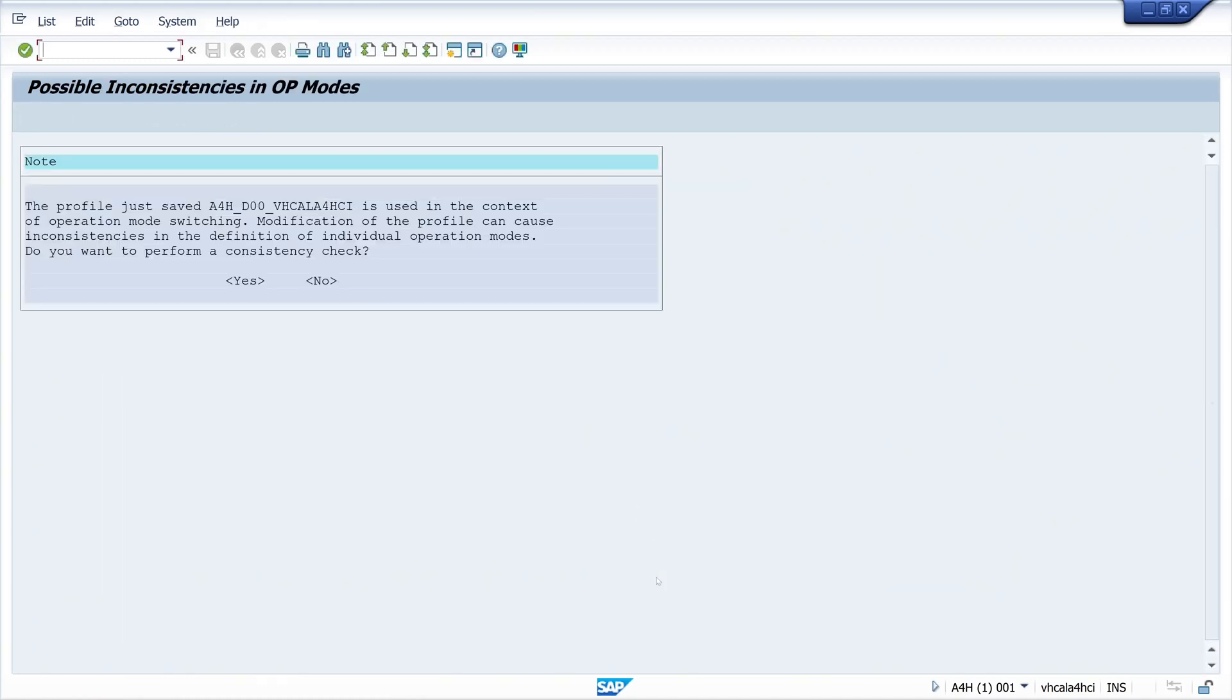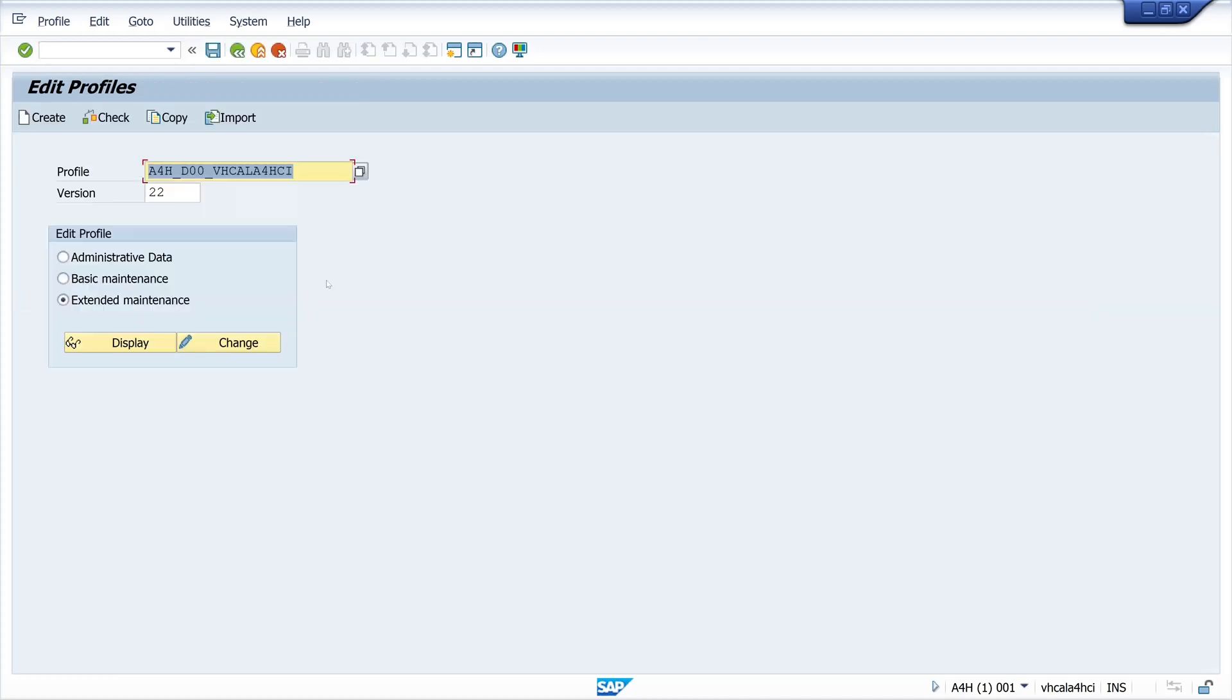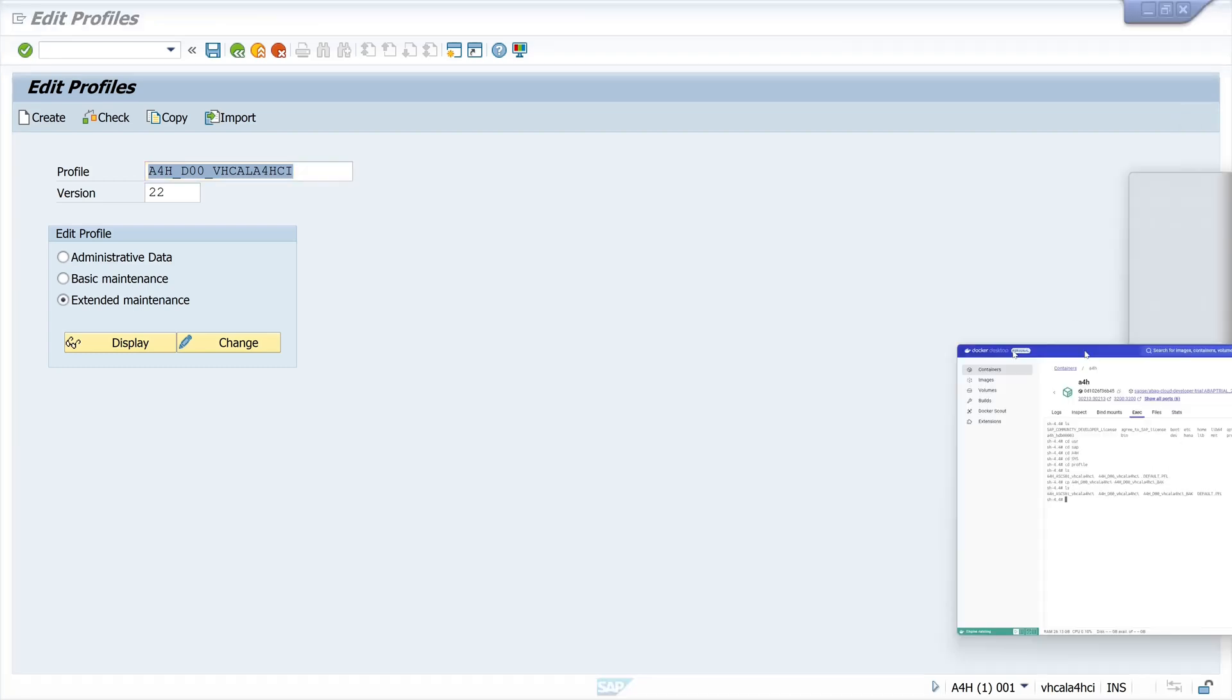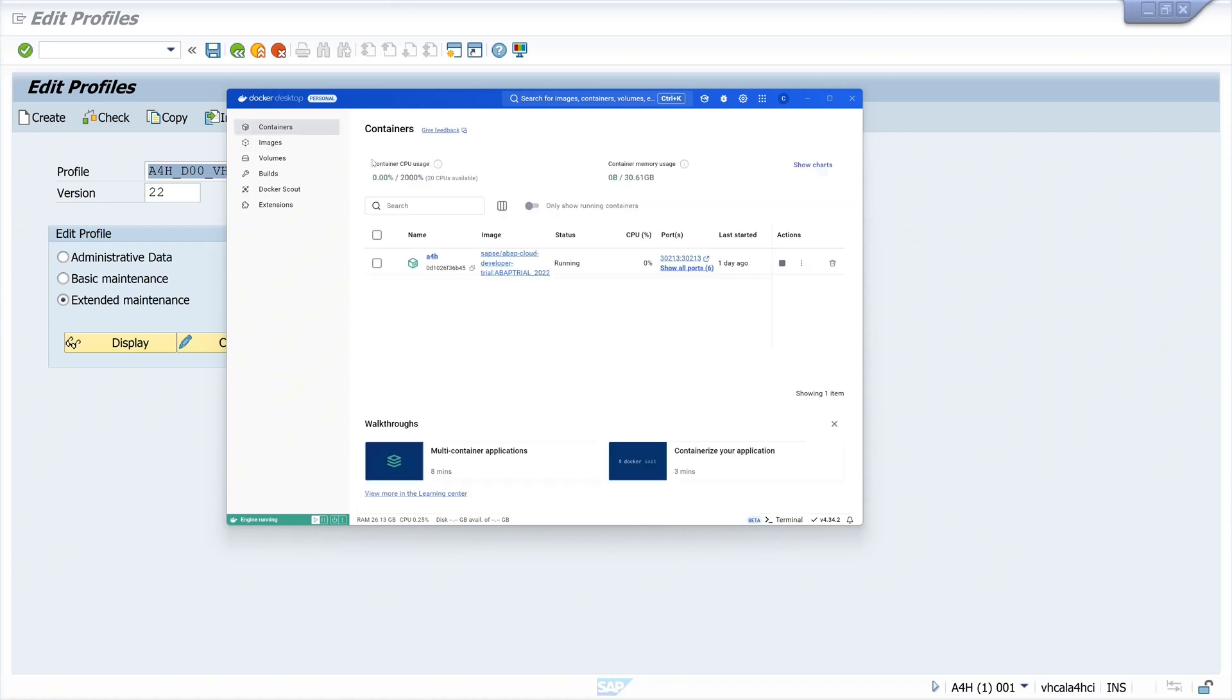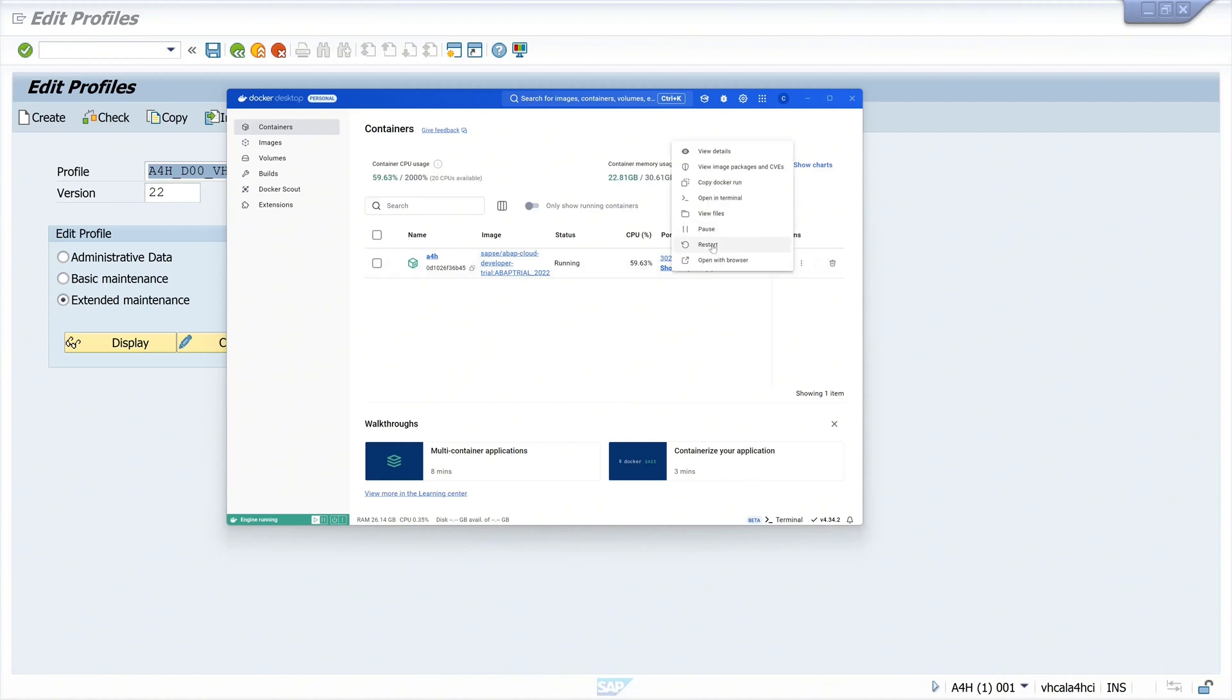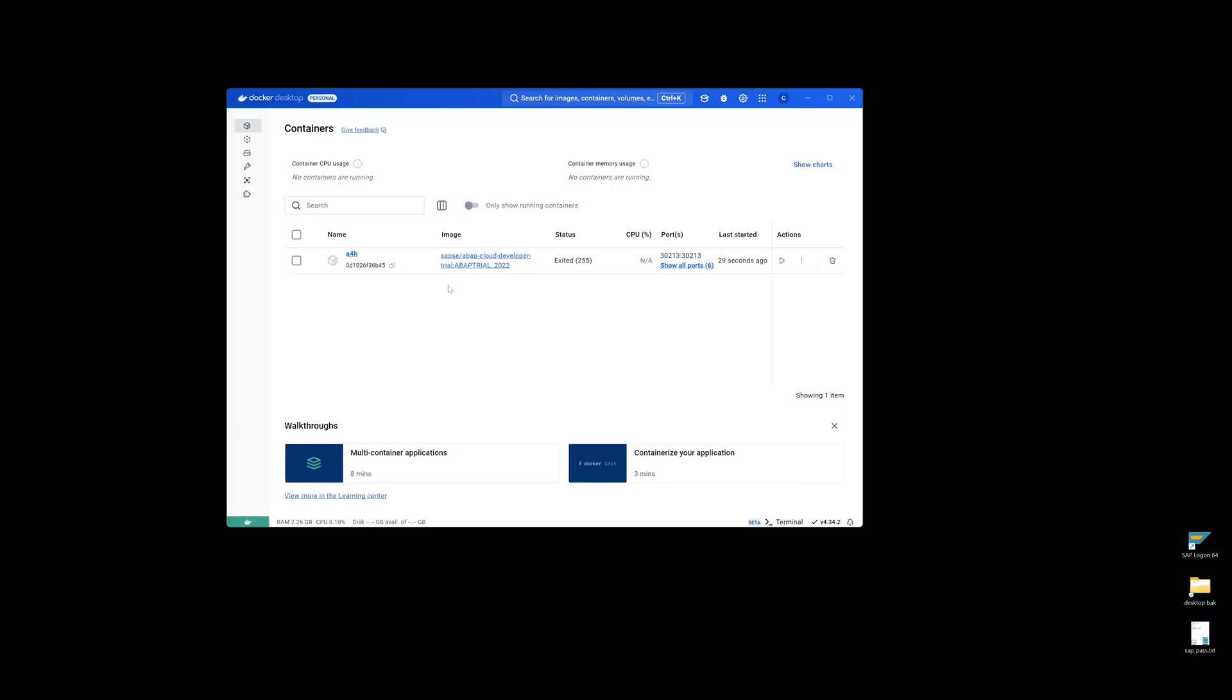Now we could do an inconsistencies check, but for our example today we do not do this. We click on no. Now let's restart our docker container, our SAP system. We click here on the menu on the right on restart.